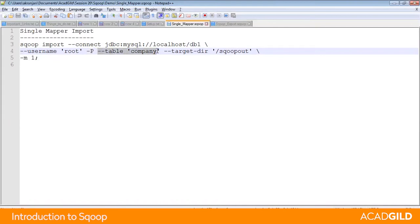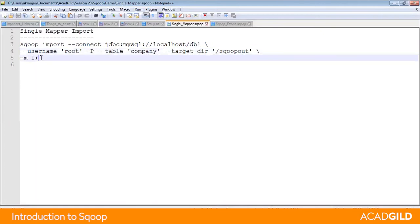Then you can specify which table of the RDBMS must be transferred and the target directory in HDFS. Finally, you can specify how many mappers you want to run.